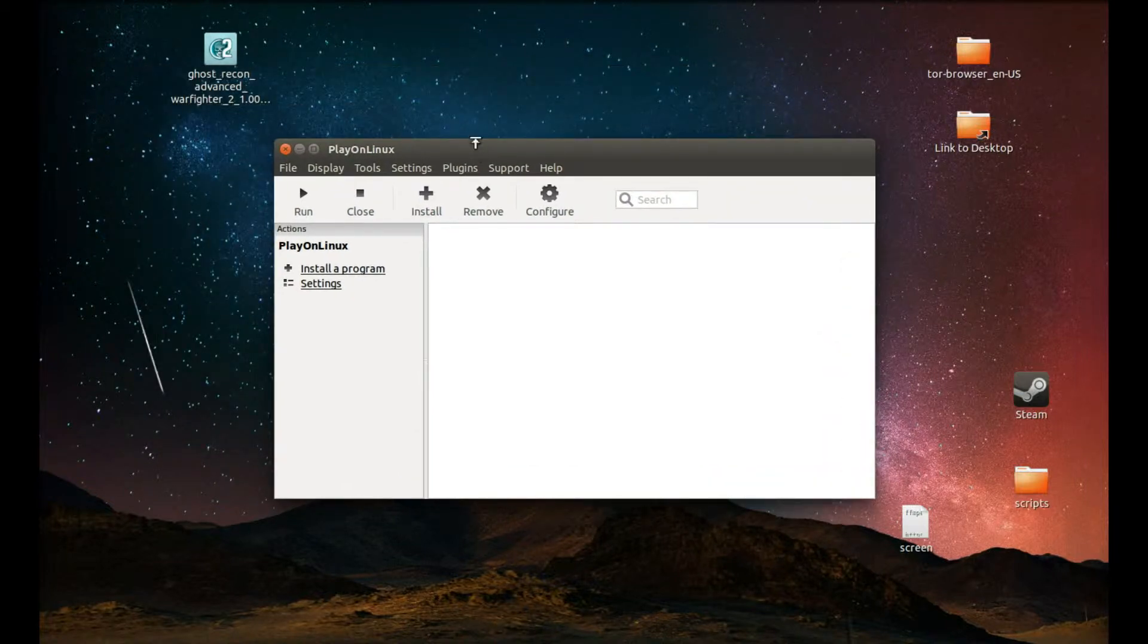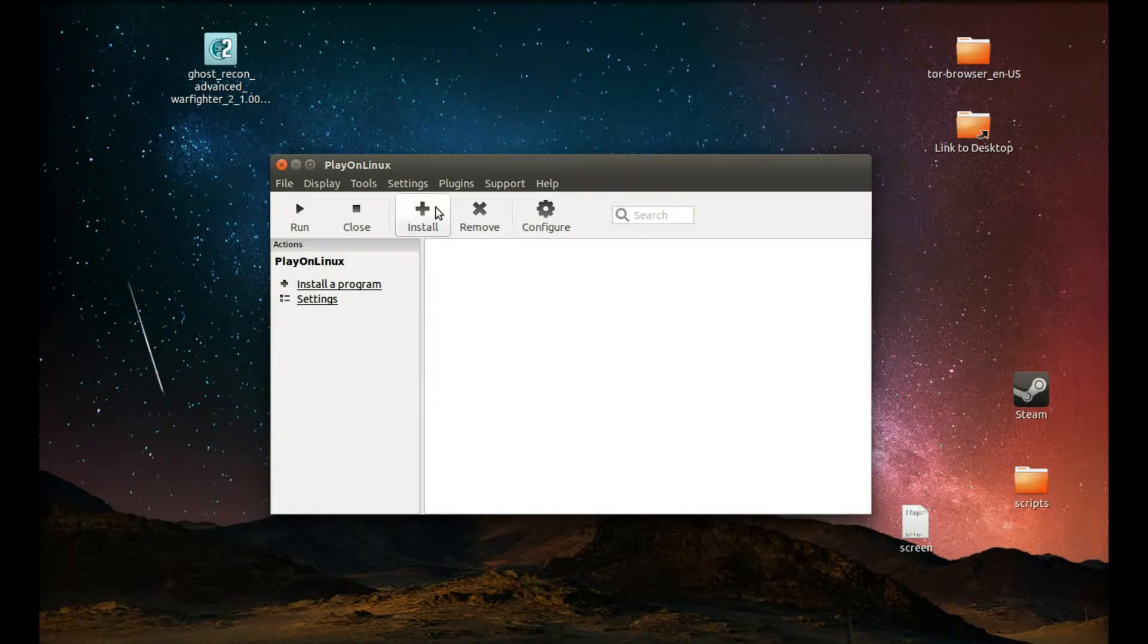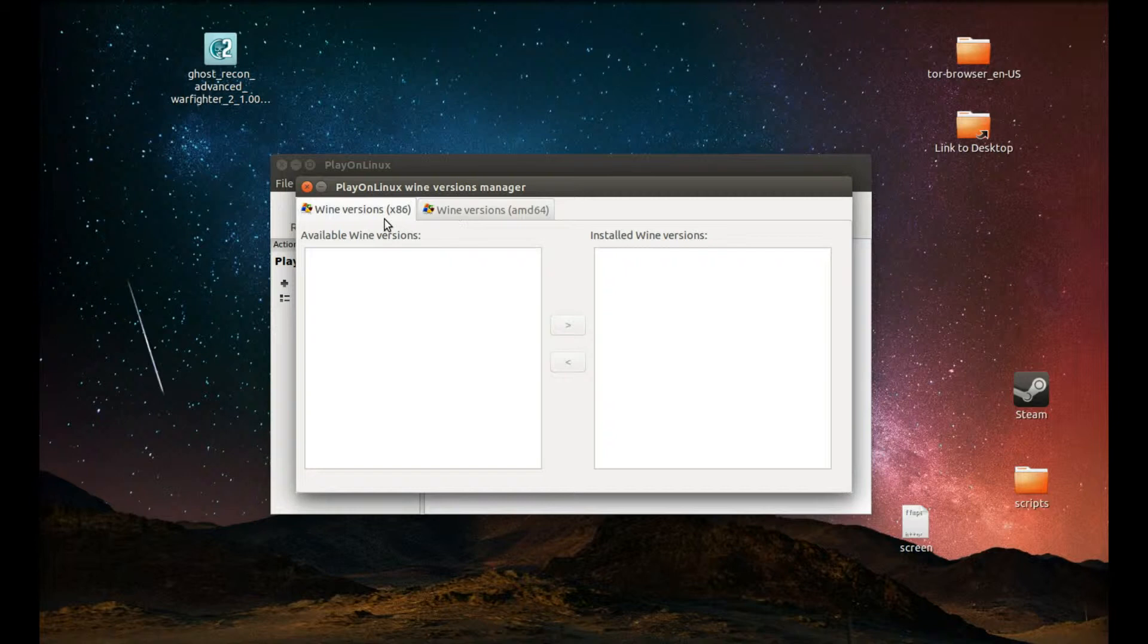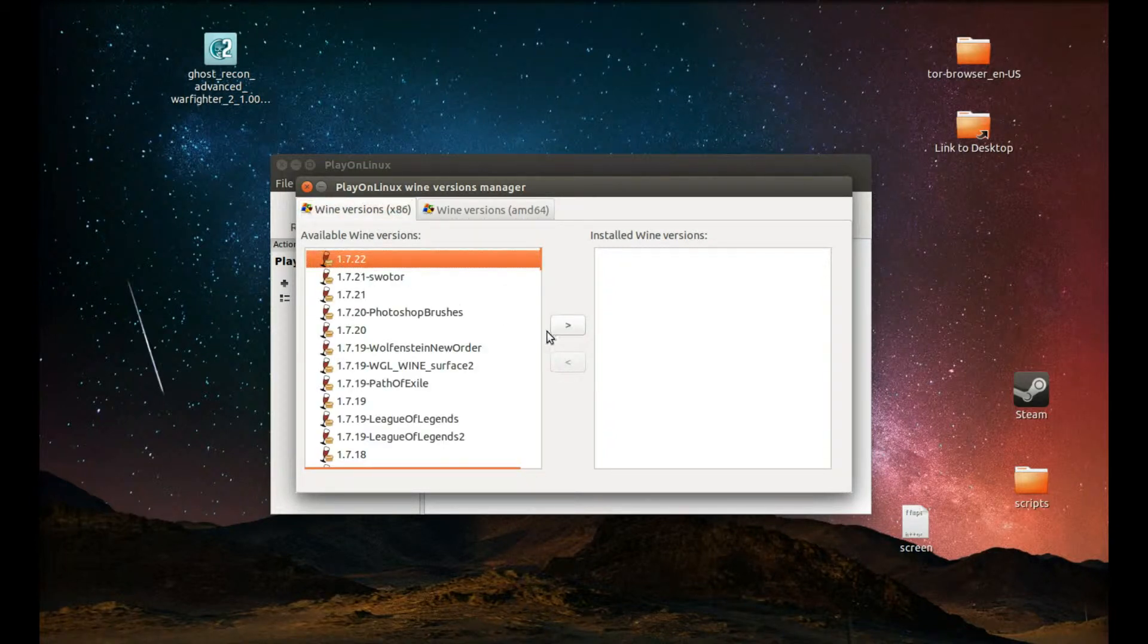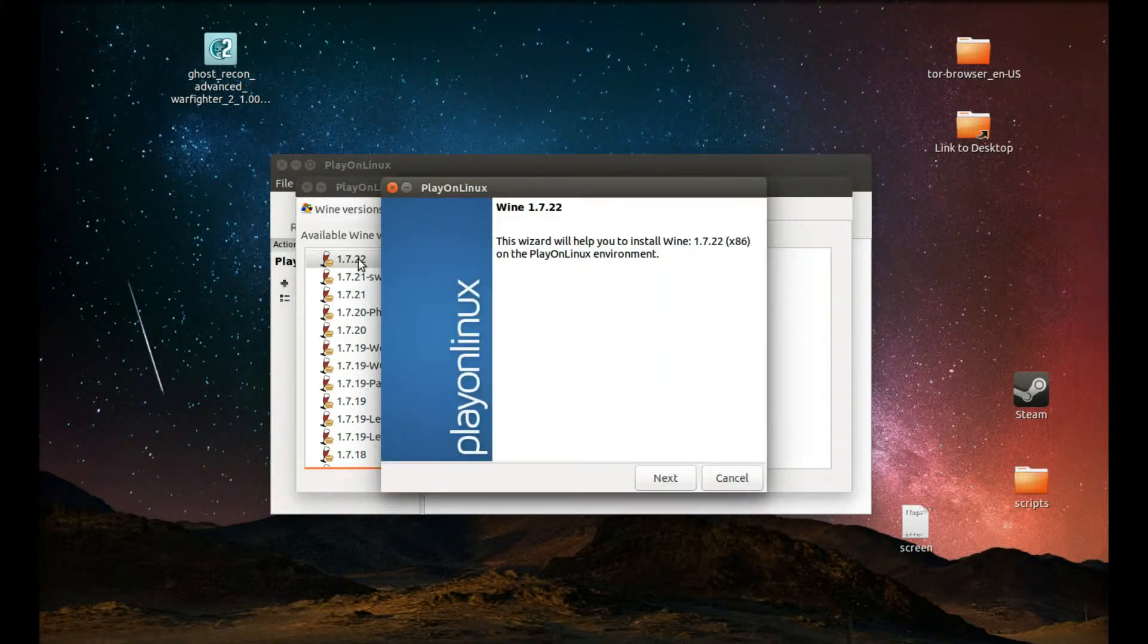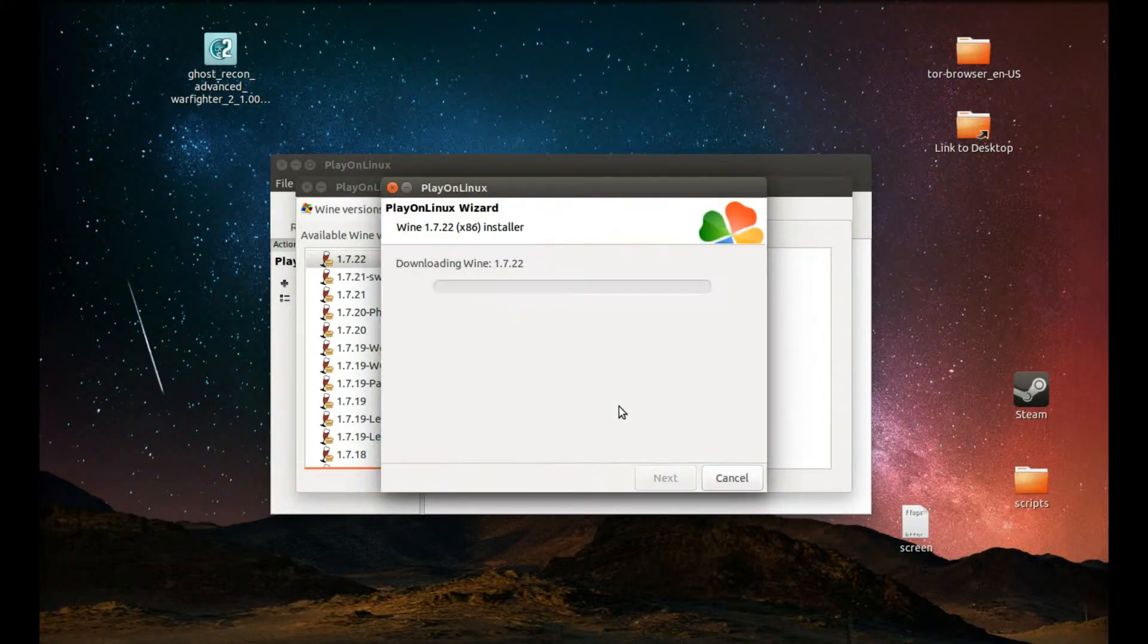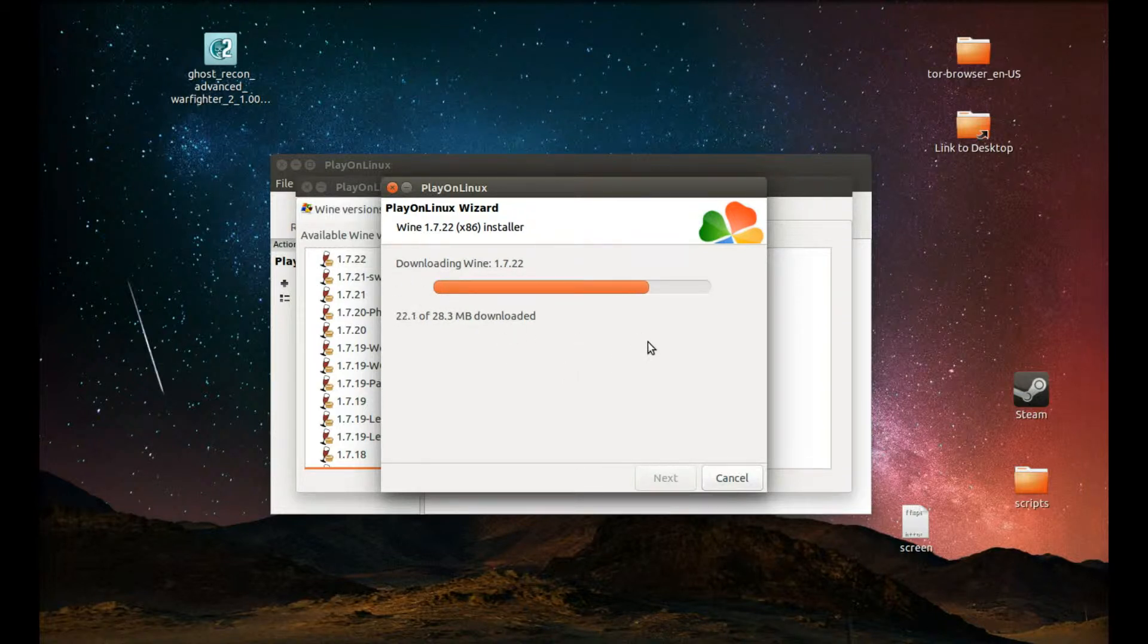After you start this software you need to install the wine version. For that you should press tools, manage wine versions. Make sure the wine version x86 is selected and select 1.7.22. This is the version I tested this game with. So I recommend you select the same wine version.